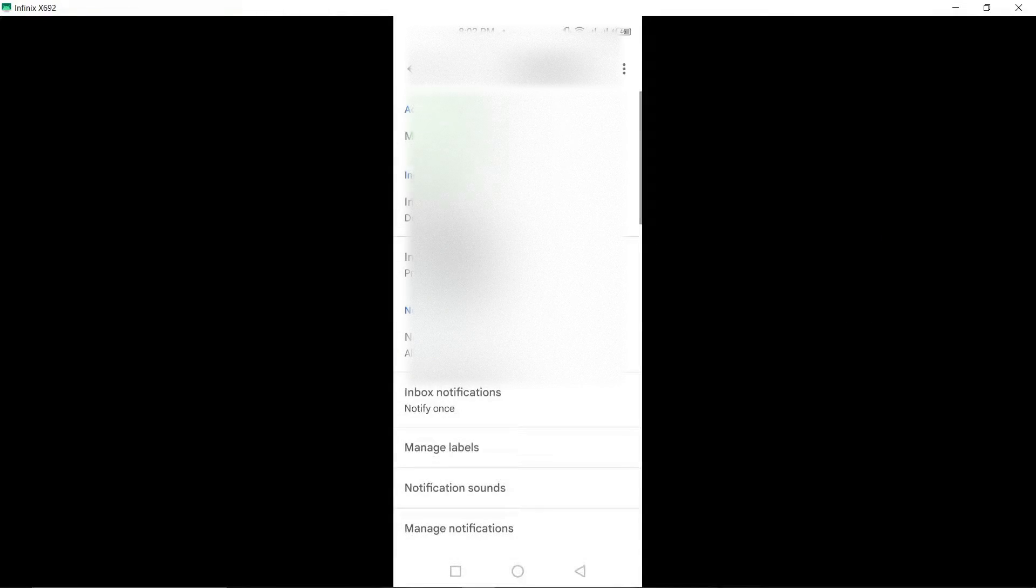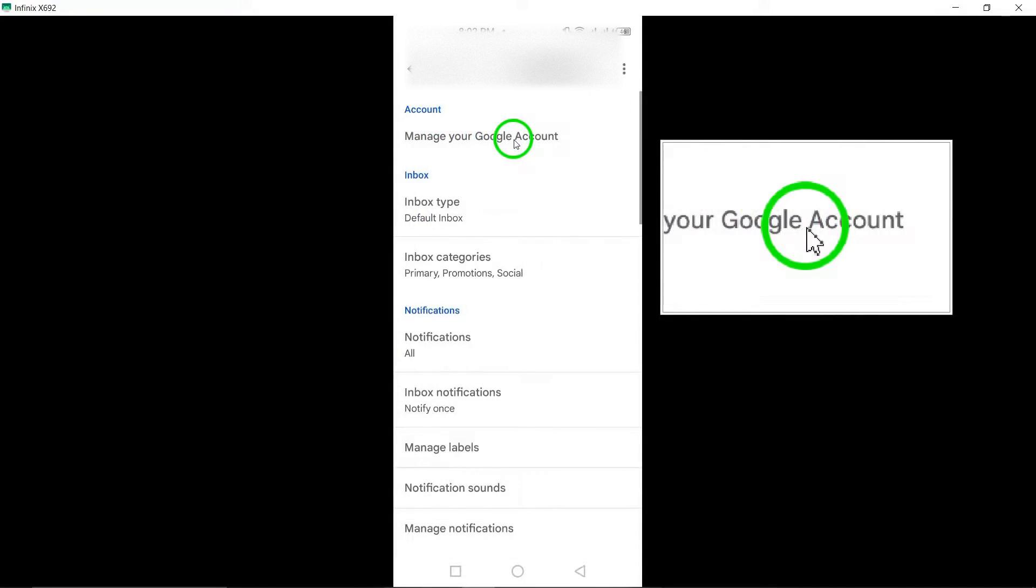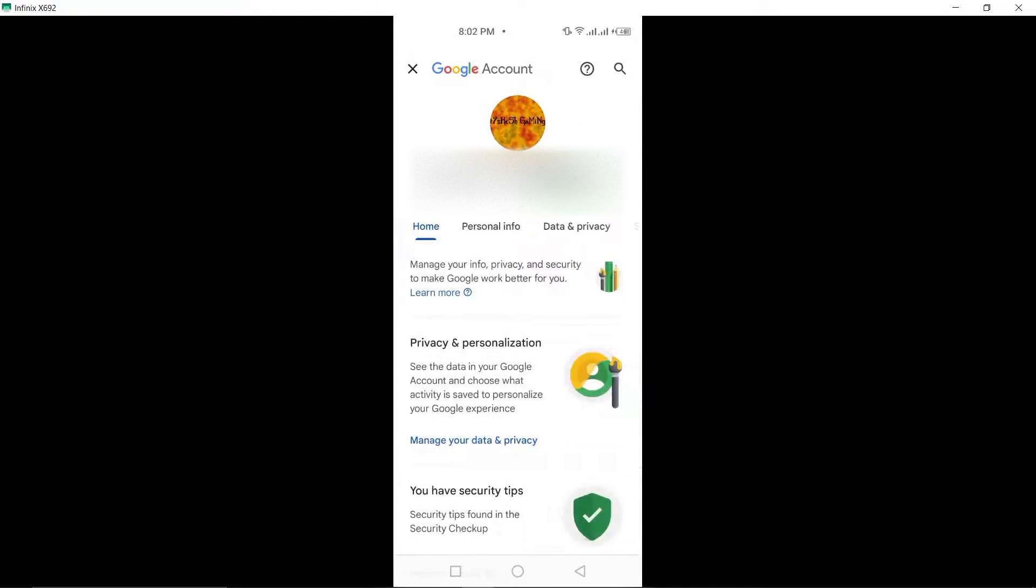Next, select Manage your Google account to navigate to your Google account settings where you can manage various aspects of your account.